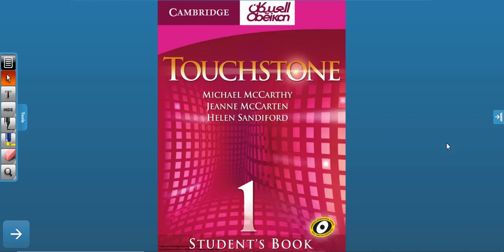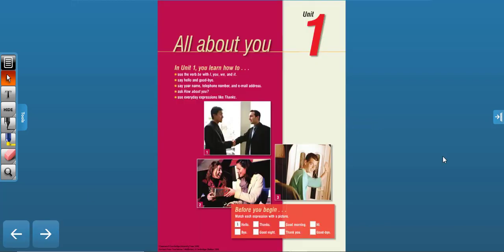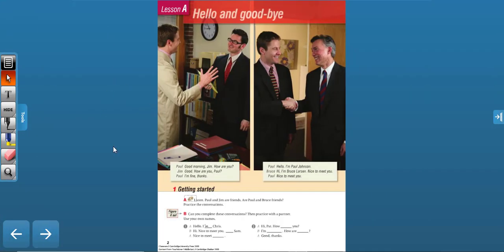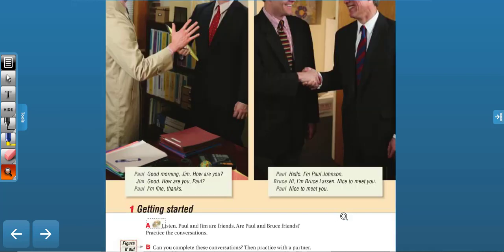Hello everyone, welcome to another video lesson. This is Touchstone Number One, Students Book, and we are going to start with the first unit — Unit Number One. The title of this unit is 'All About You.' In Unit One, you learn how to use the verb 'be' with I, you, we; say hello and goodbye; say your name, telephone number, and email address; ask 'how about you?'; and use everyday expressions like 'thanks' and 'okay.'